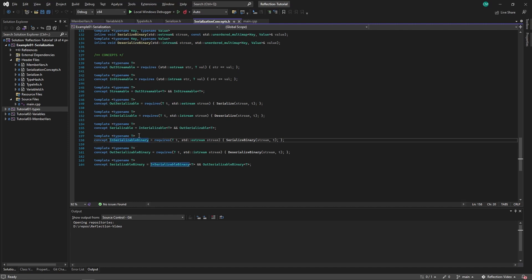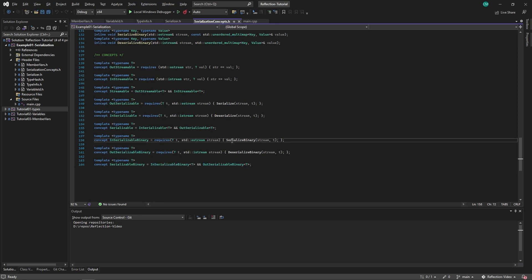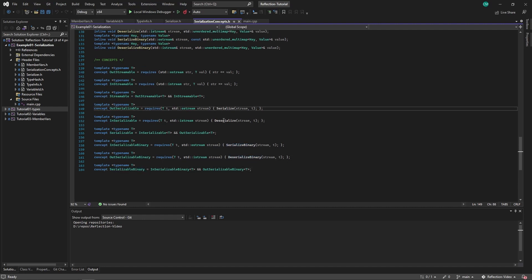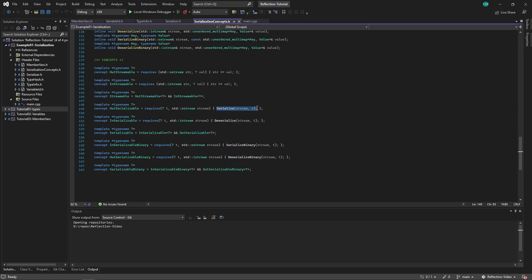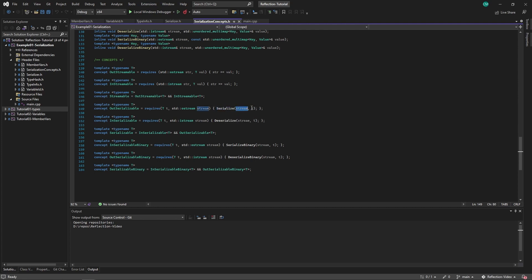Then we have inserializable binary and outserializable binary. These are the same as before, but instead with serialized binary and deserialized binary. And here we check if both are valid. These functions are actually just checking if a function of this exists. So if a function that is called serialize, that takes a stream and takes an instance of type T, if this function exists, then it is serializable.